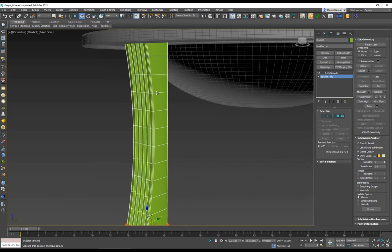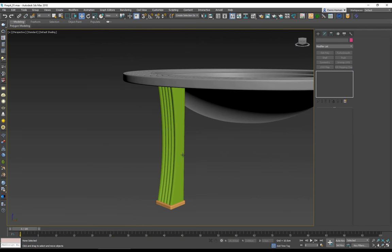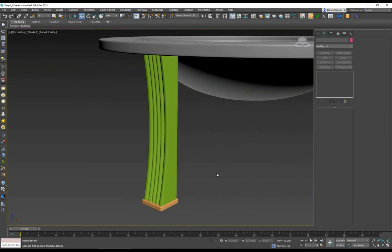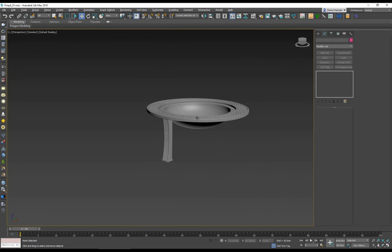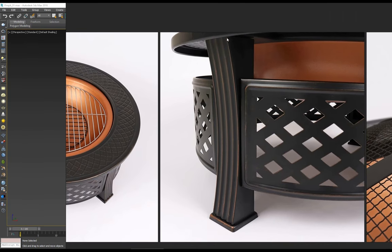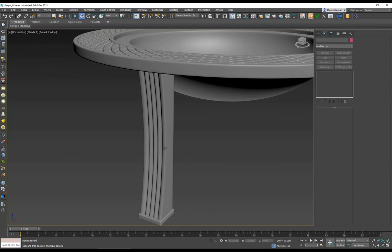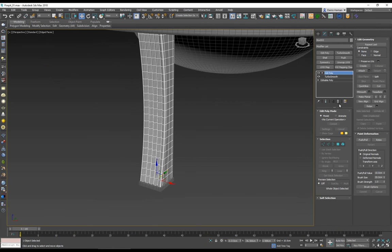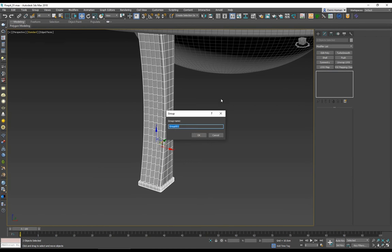Even though collapsing is destructive, it's fine in this case since I don't need to keep working with the FFD. With Turbo Smooth on, this looks more or less like what we're trying to recreate. Selecting both the base and the leg and giving them a gray color matches the reference well. I'll select both objects and make them into a group.